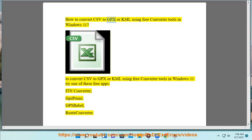How to convert CSV to GPX or KML using free converter tools in Windows 11? To convert CSV to GPX or KML using free converter tools in Windows 11, try one of these free apps: ITN Converter, GPS Prune, GPS Babble, Root Converter.